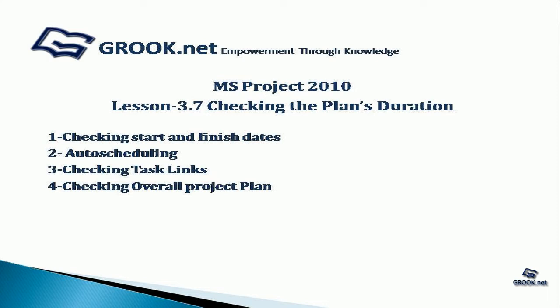First, we'll check the start and finish dates, then how to auto-schedule, how to check task links, and how to check the overall project plan.